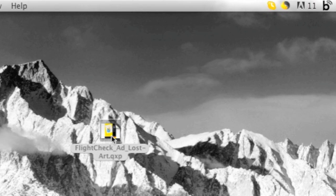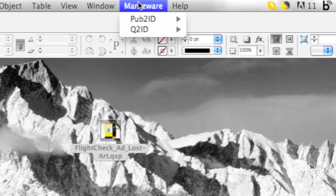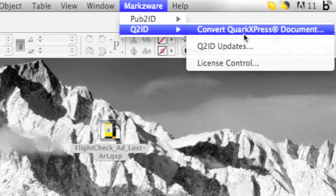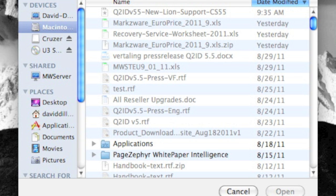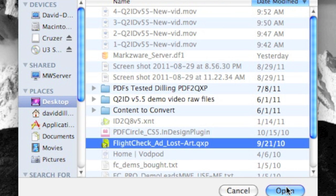So, how do we open this Quark file right up into InDesign? How do we convert it? Simply go to the Markzware menu item, select Q2ID, and select Convert QuarkXPress Document. Then we get this File Open dialog. You just cruise over to where that file is, select it, and click Open. It's that easy.